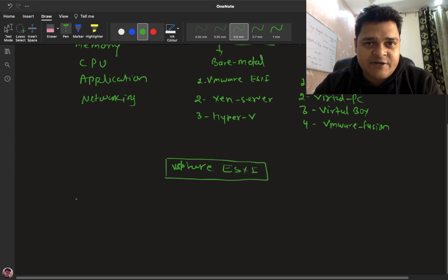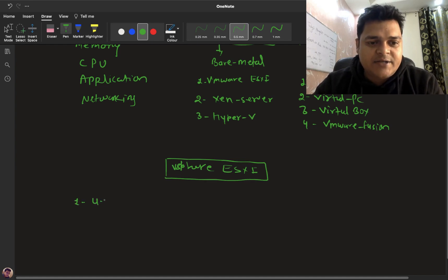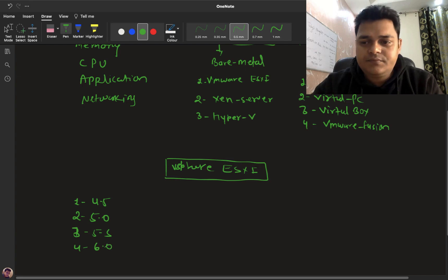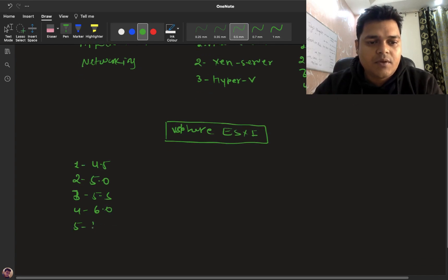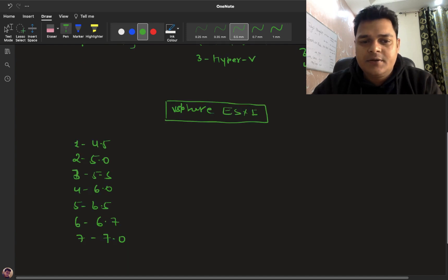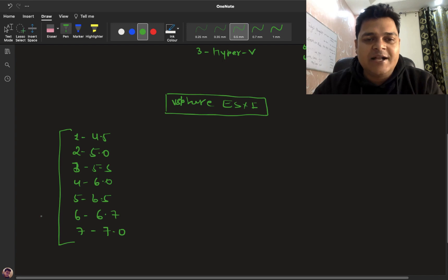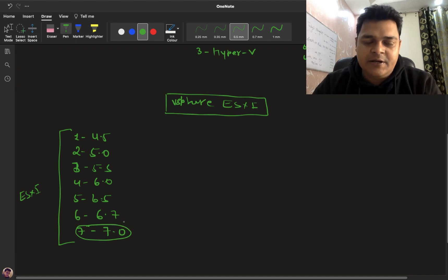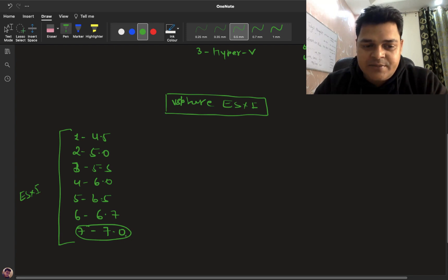A number of ESXi versions are available, starting from 4.5, 5.0, 5.5, 6.0, 6.5, 6.7, and 7.0. These are all the ESXi host versions. Our goal is to understand each and every feature related to ESXi 7.0, so our agenda is focused on the options available in version 7.0.